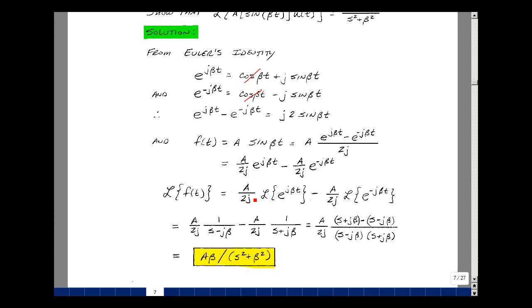The Laplace transform of this function is just the Laplace transform of each of the pieces from our linearity property. These two terms are not a function of t, so you can pull those out. We've already shown in example 9.2 that the Laplace transform of e to the alpha t is equal to 1 over s minus alpha, and here alpha is j beta. Then the second term is minus A over 2j times 1 over s plus j beta.